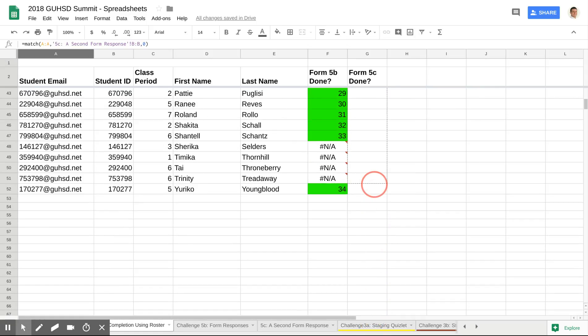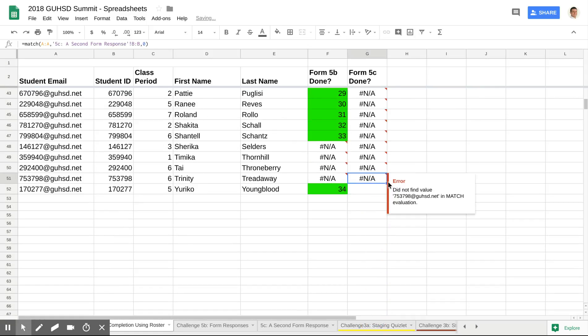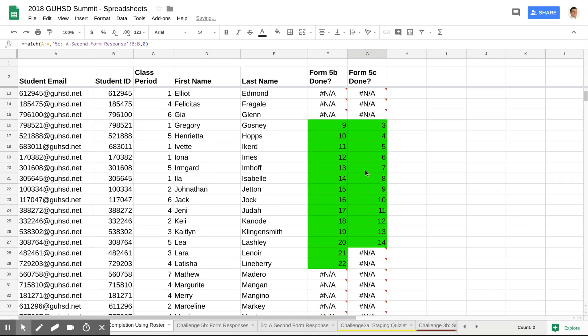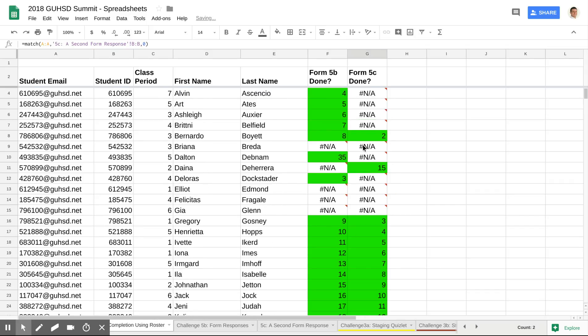And as I'm going to see here, not so many people completed this compared to the first form. And at least this way, if I'm tracking work, I can see who's done it, who hasn't done it.